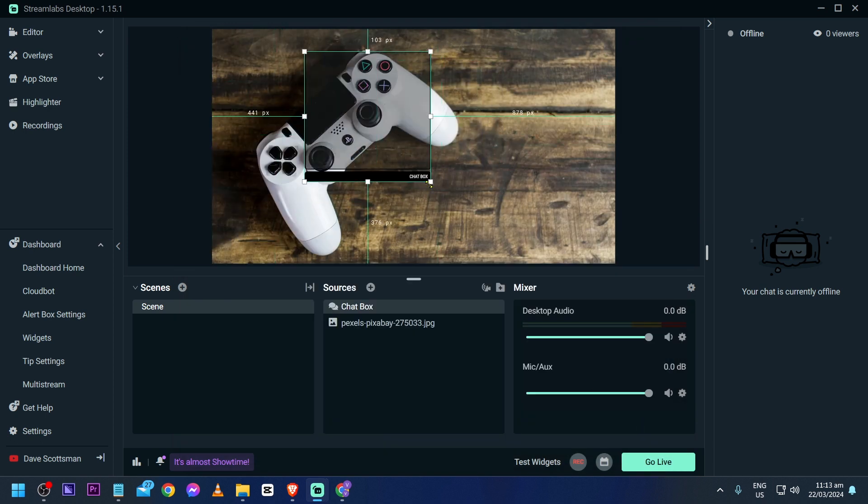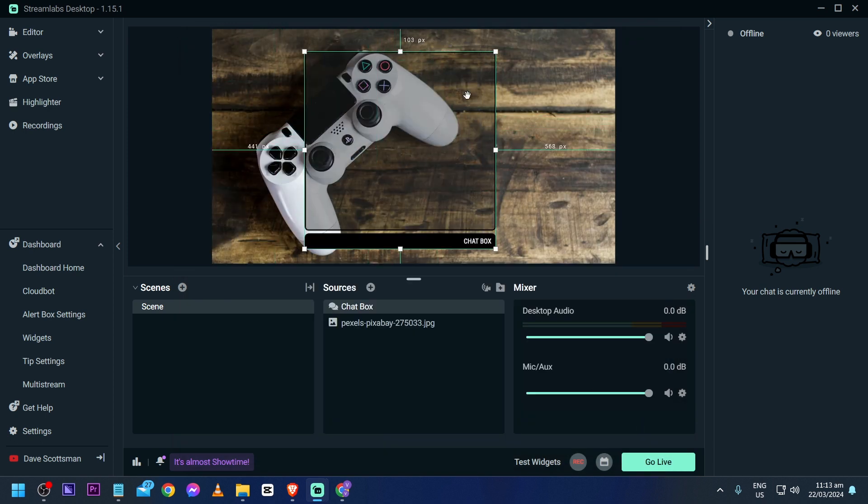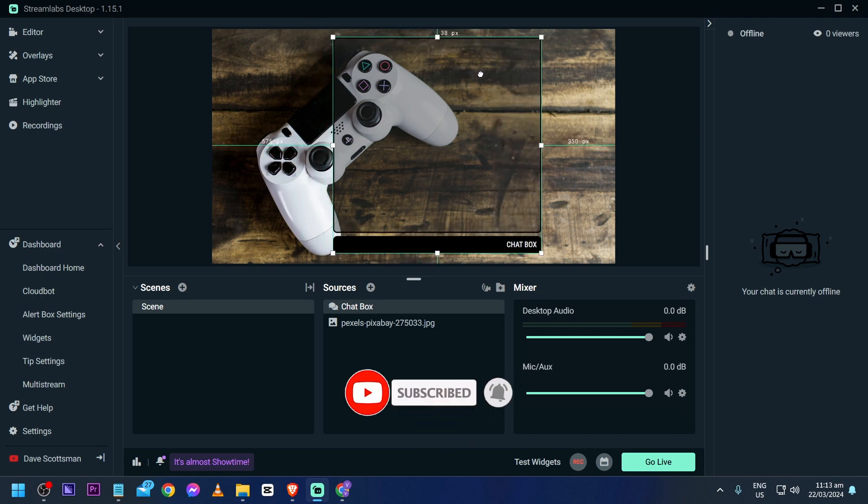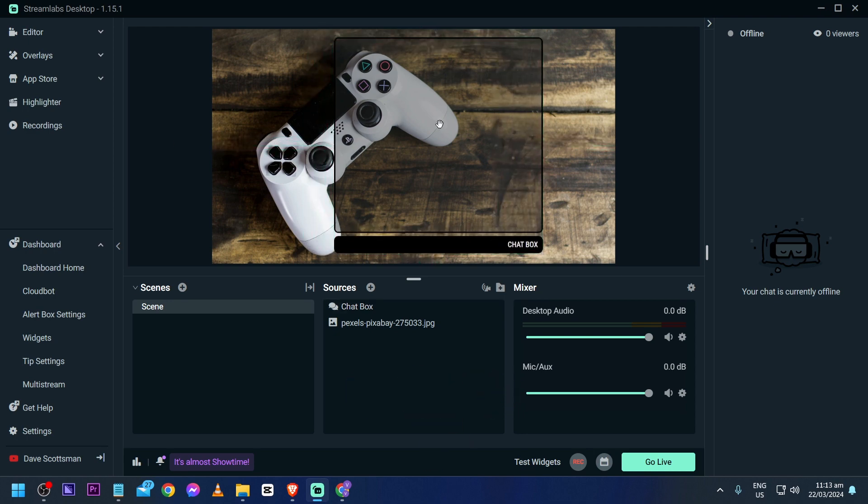Now I'm just going to make this as big as we can for the sake of this tutorial. You can adjust it to your liking later on. As you can see, there's kind of this opaque shadow that is already in the background and that is very important.